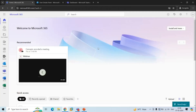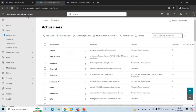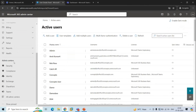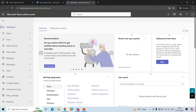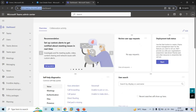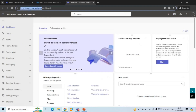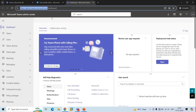To open Teams Admin Center, go to portal.office.com and log in with a Global Administrator or Teams Administrator account. Then click the Admin tile, and on Microsoft 365 Admin Center under Admin Centers, click Teams. You will be redirected to Microsoft Teams Admin Center. Or you can directly type admin.teams.microsoft.com in a browser and log in with the admin credentials.